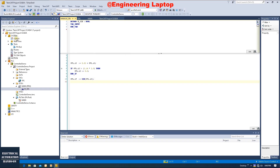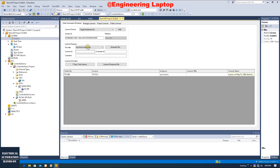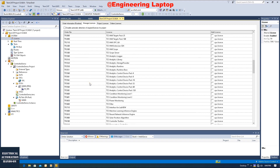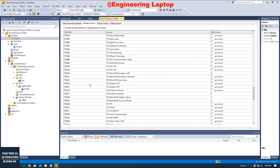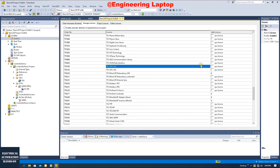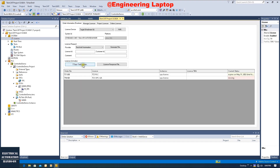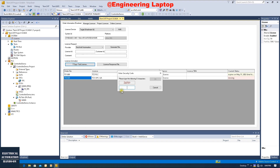Let's first go to the License area. To enable the OPC UA server, go to Manage License. We need to activate the license first — TF6100, the OPC UA license. Check this license. We will use the 7-day trial license for practice purposes. Let's click the 7-day trial license.